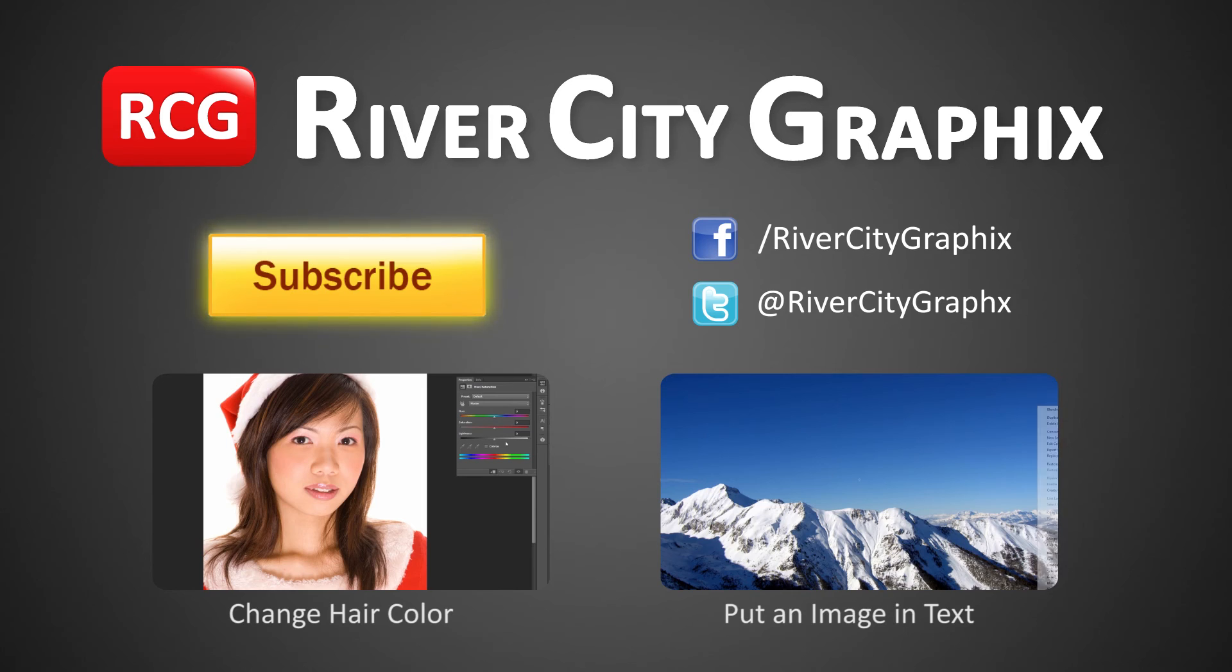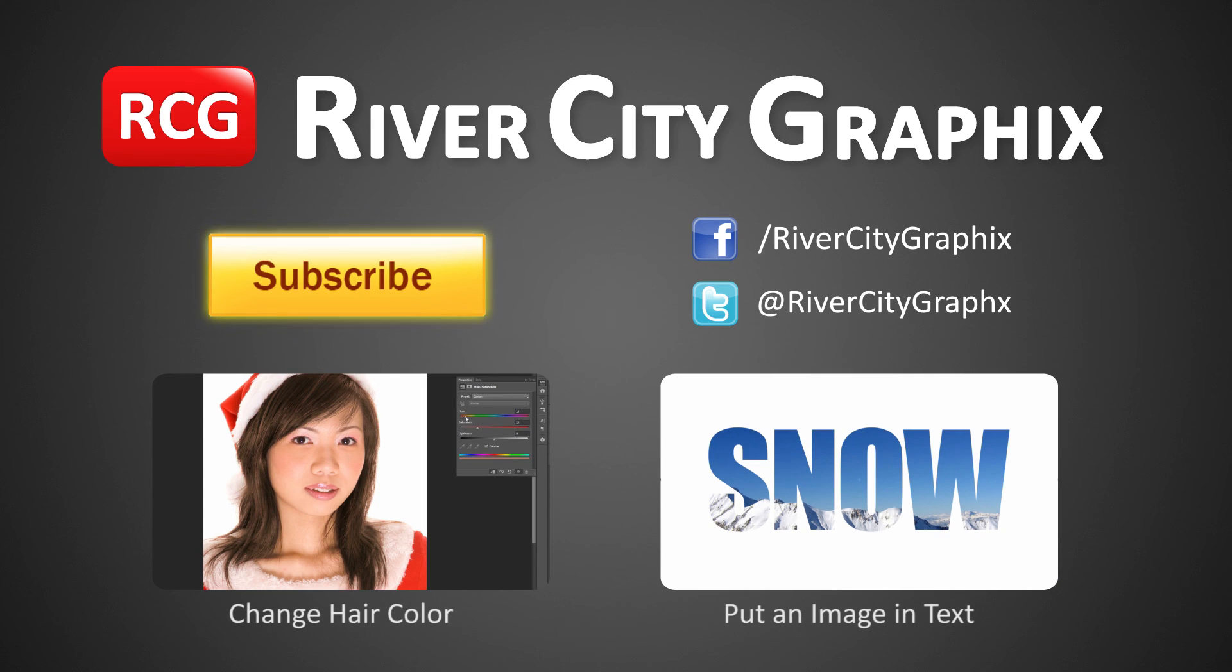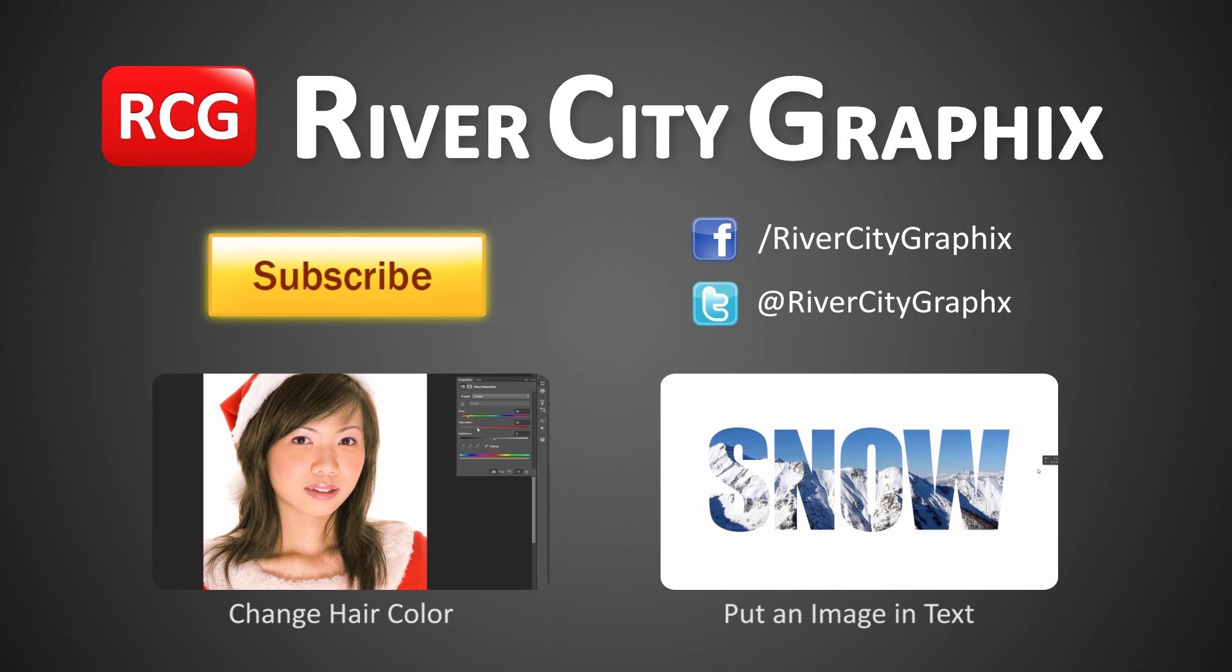As always, if you liked this 60 second Photoshop tutorial, be sure to subscribe, rate, comment, and share it with your friends.